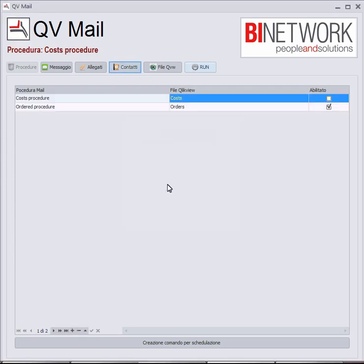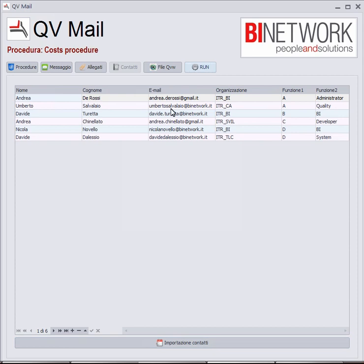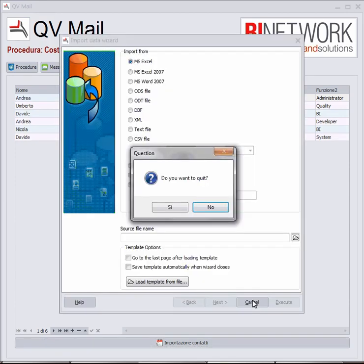I click on OK just to log in. The first thing we can do with this tool is import contacts. There is a button that permits importing contacts if you have a CSV file, an Access file, or any file where you have saved your contacts.